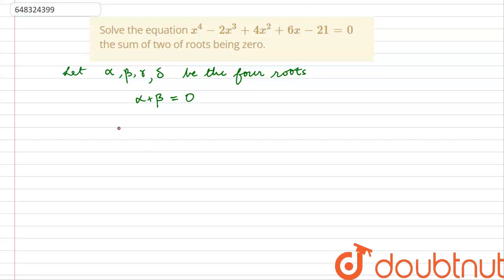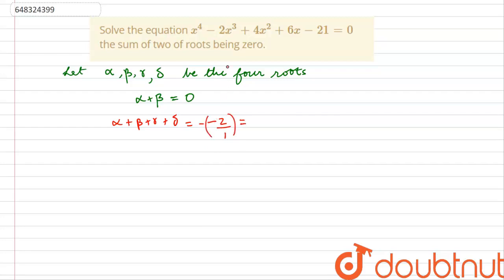We know for a bi-quadratic equation, the sum of all the roots, alpha plus beta plus gamma plus delta, would be equal to minus b by a — the coefficient of x cubed divided by a. So this will be minus of minus 2, which is simply equal to 2. Since alpha plus beta is equal to 0, this implies that gamma plus delta is equal to 2. Let us call these equation 1 and equation 2.